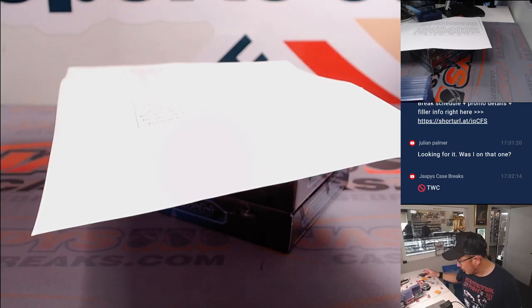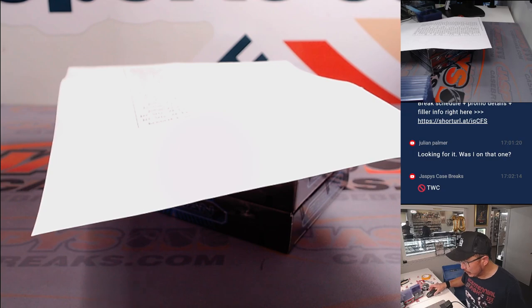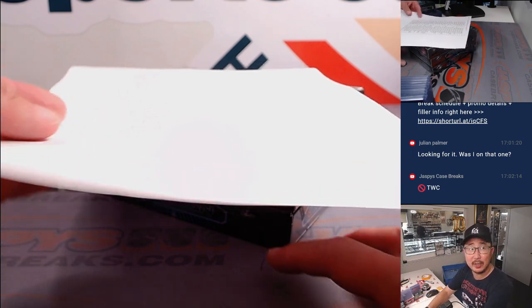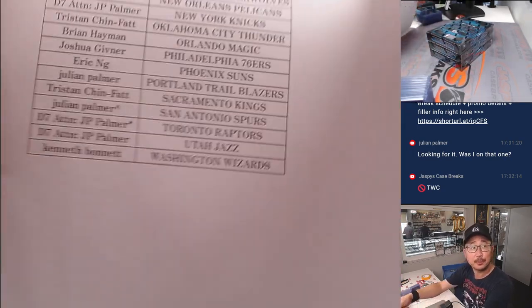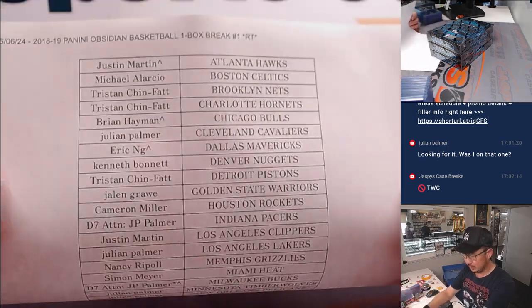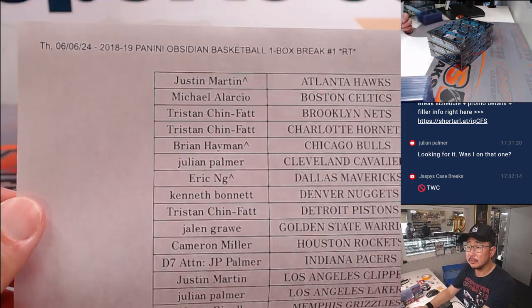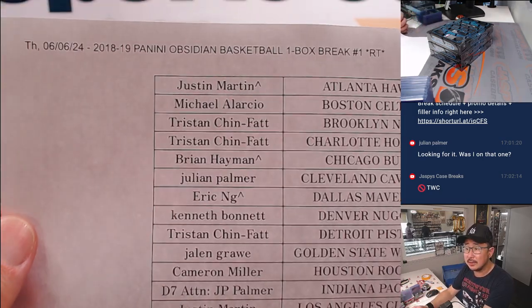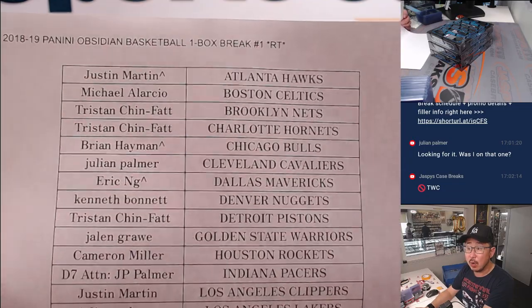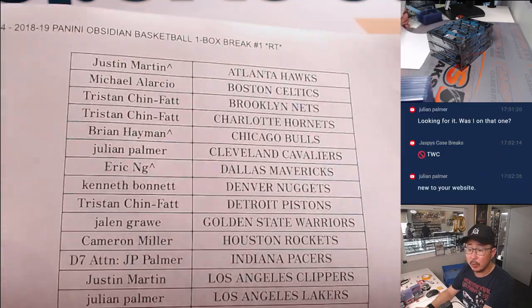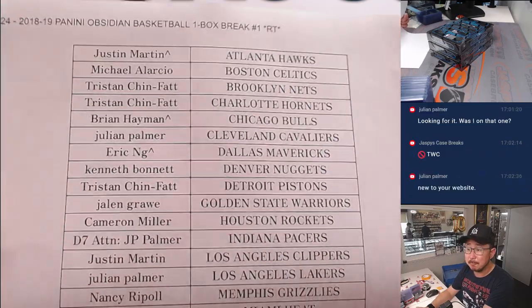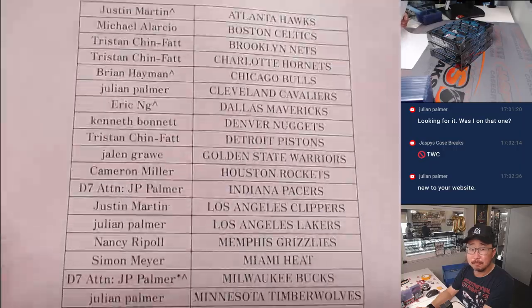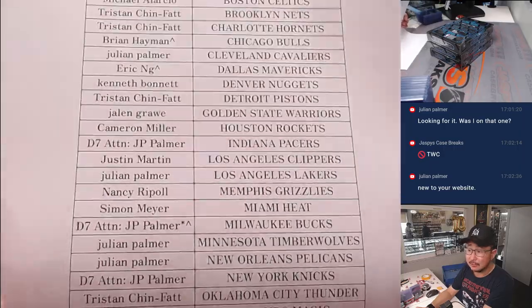All right. Welcome back, everybody. A little bit of trade chatter. But in the end, no deals done. Here on a Thursday, the 6th. The next one box break already loaded up. So check it out.